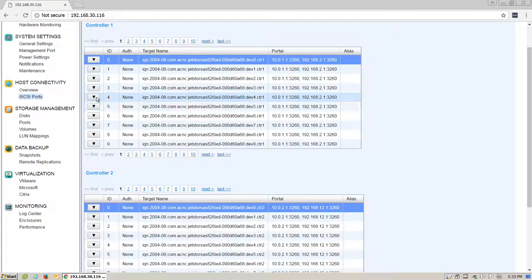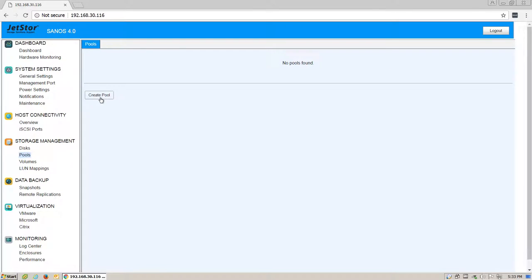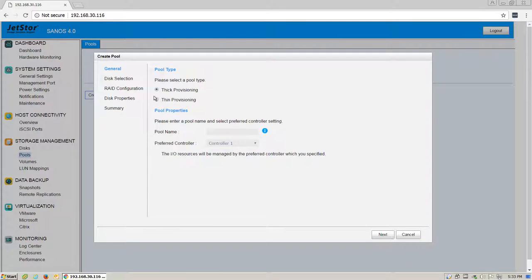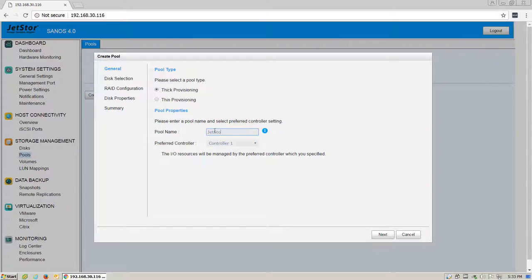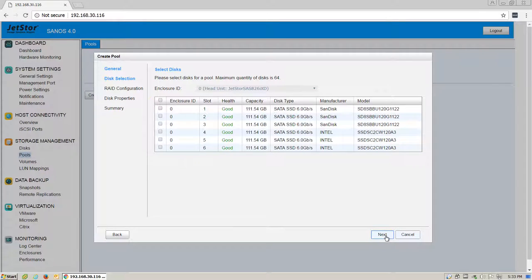Once these settings are set, we'll move on to create a pool. Under Storage Management, click on Pools. Click Create Pool. Select the Type of Provisioning, enter a name, and a preferred controller. Click Next.